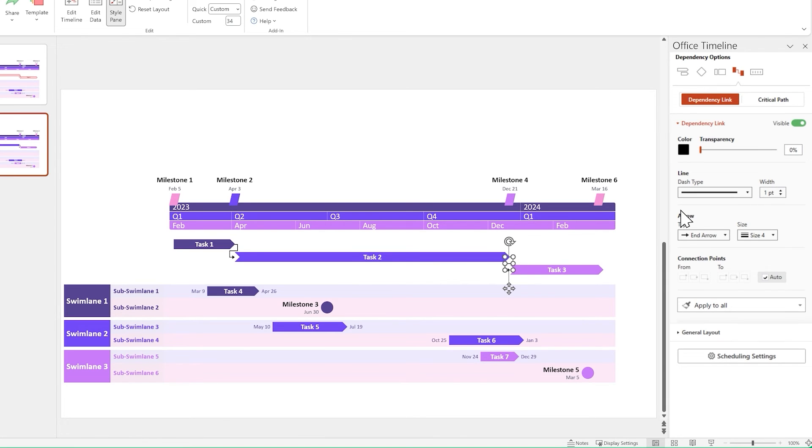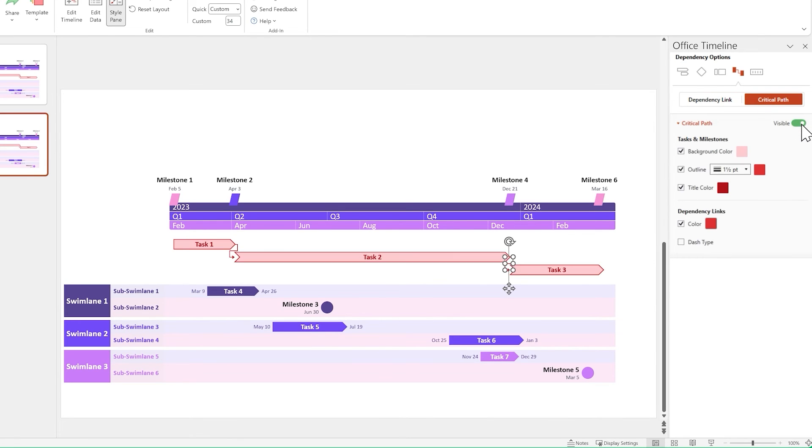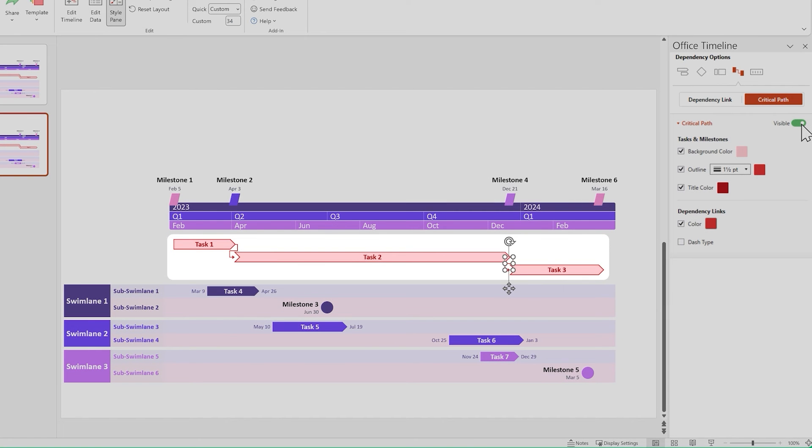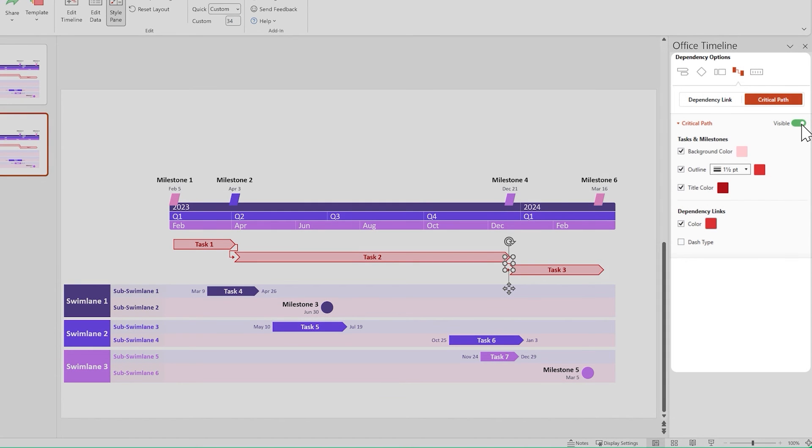Now go to the style pane and switch over from dependency link to critical path, then turn the toggle from hidden to visible. You should see the critical path highlighting the chain of linked dependencies going up to your latest scheduled item. And if you want to customize the way it looks, you can do so from the style pane.